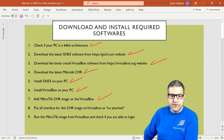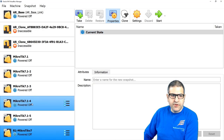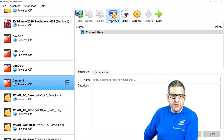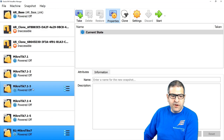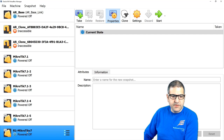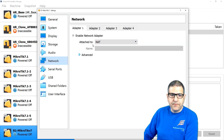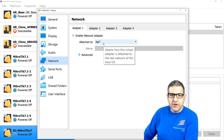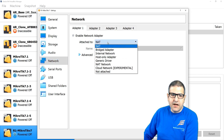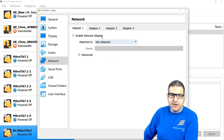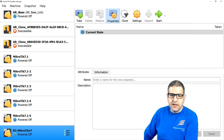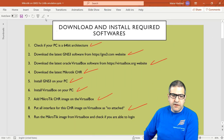Point number eight: set all network interfaces for the CHR image to 'Not Attached' in VirtualBox. Go to Settings > Network for your router VM. Set Adapter 1, Adapter 2, Adapter 3, and Adapter 4 all to 'Not Attached'. This is the best option. Click OK when done.